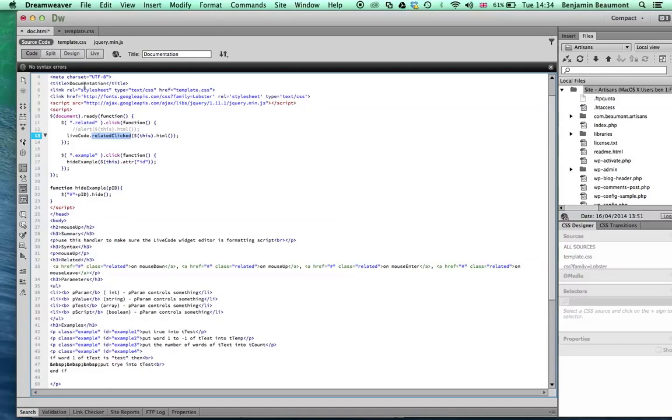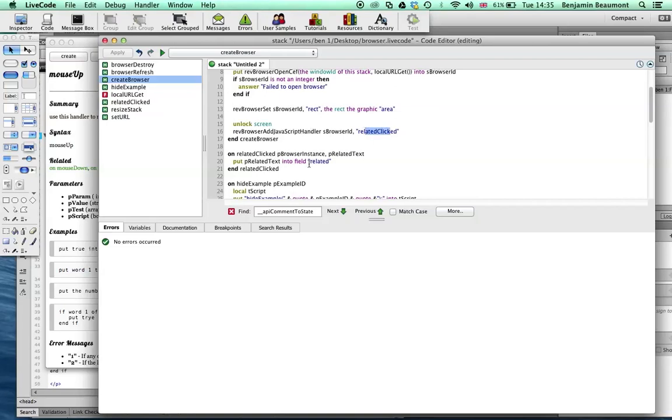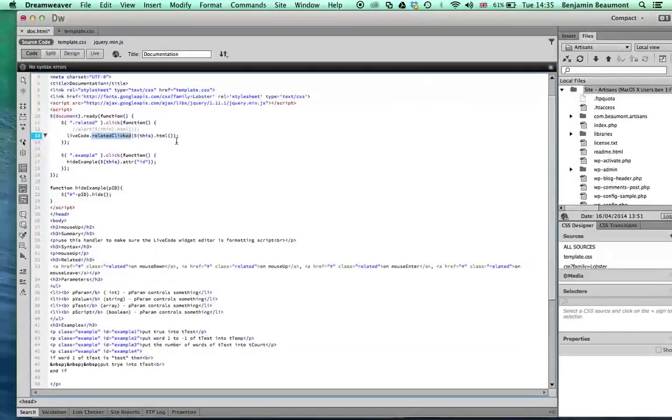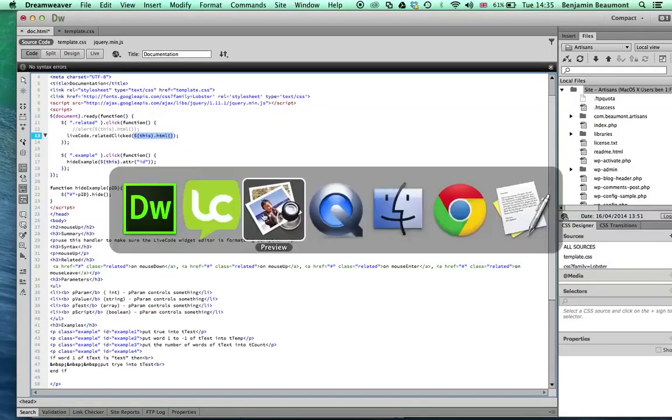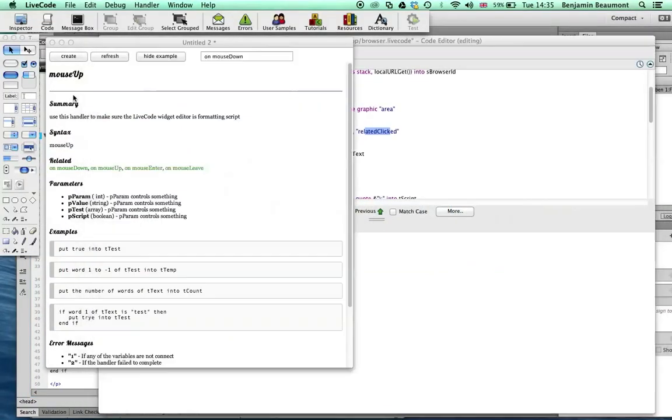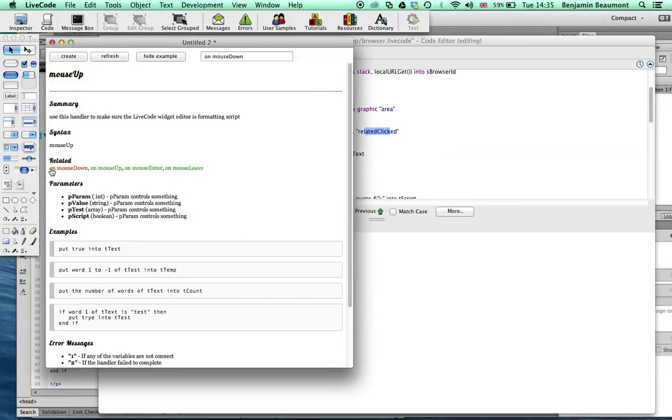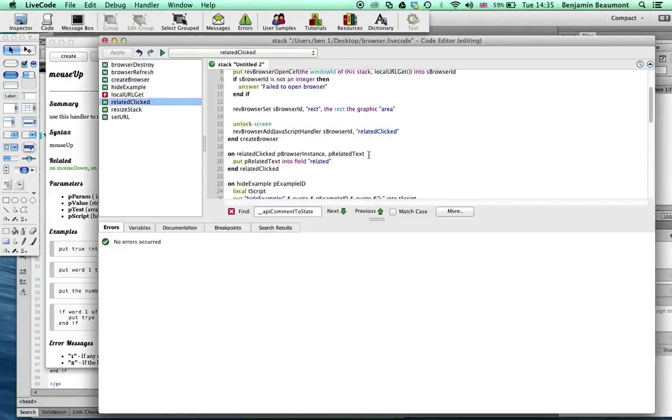So instead of calling alert, what I can do is I can now call LiveCode related clicked because I've registered it. You can see I've registered it just here, related clicked. And it is going to pass back to me the same HTML. So the item just here is going to pass back that text, which allows us then to navigate to the item in our documentation or allows us to do anything that we like to do.